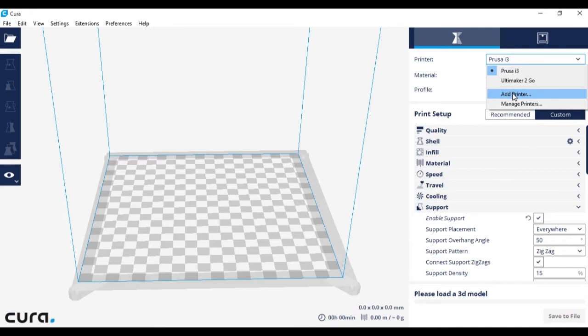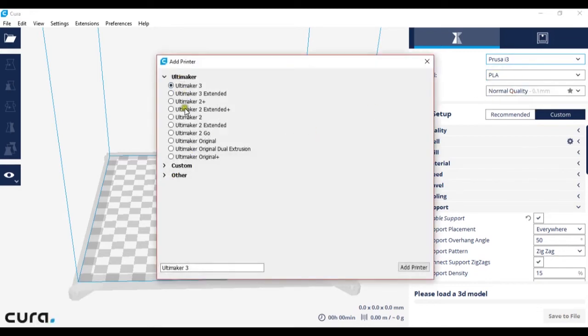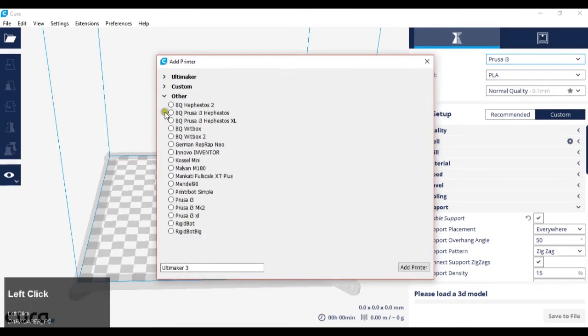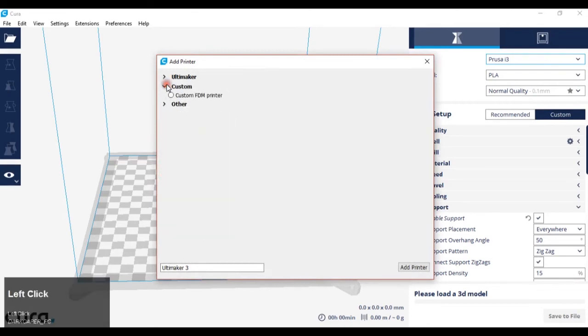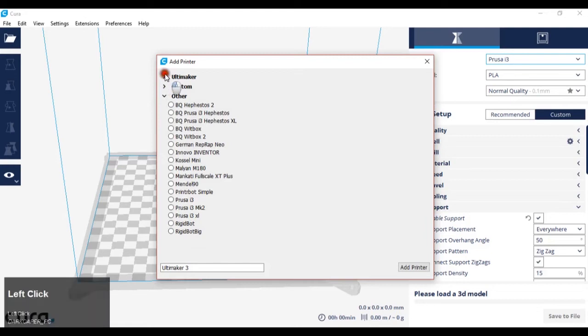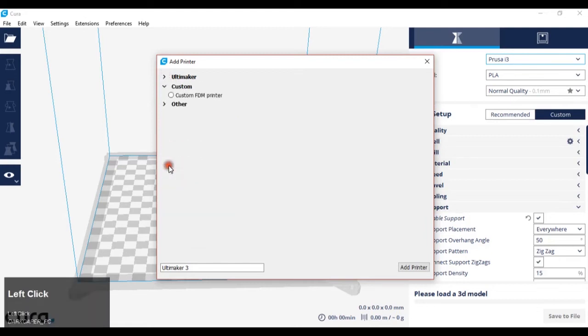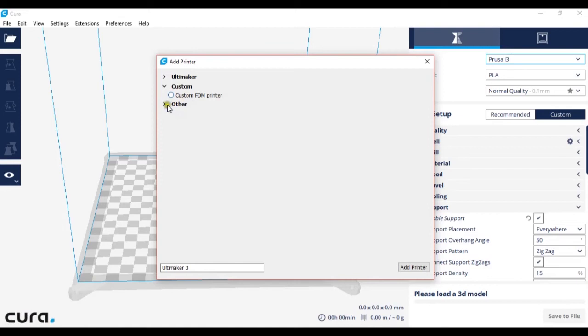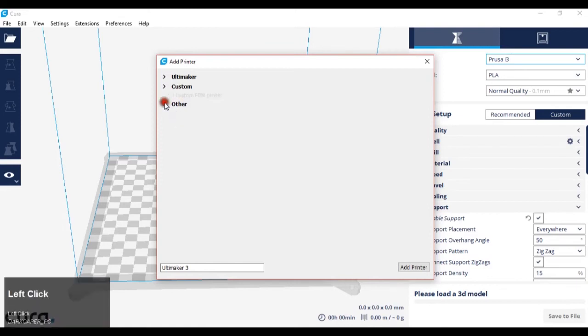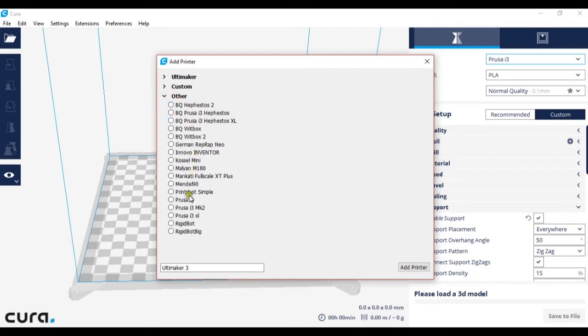What you want to do is add printer and try and find your printer in here. It might be under other, or if it's not under other and it's not under Ultimaker, you just click custom. However, it may be related to one of these printers here.